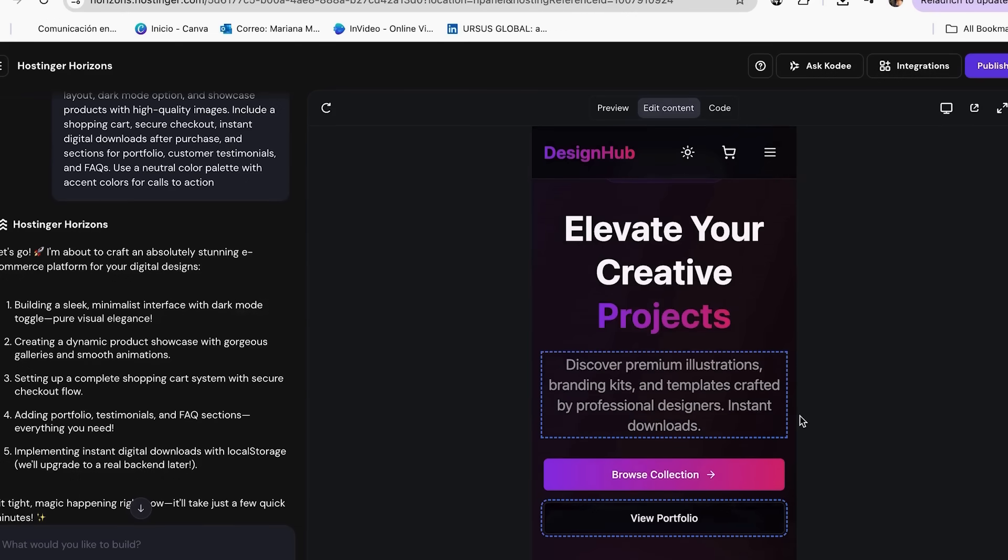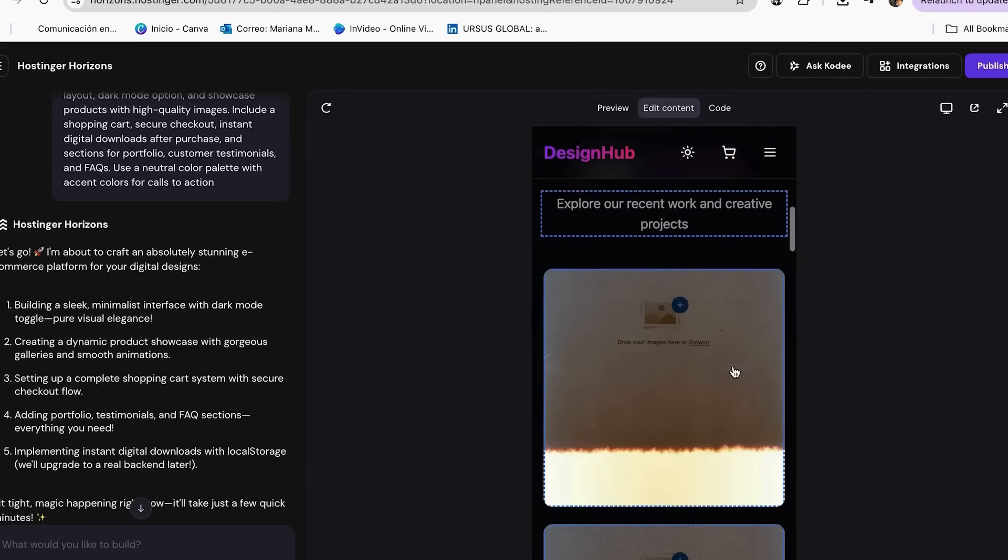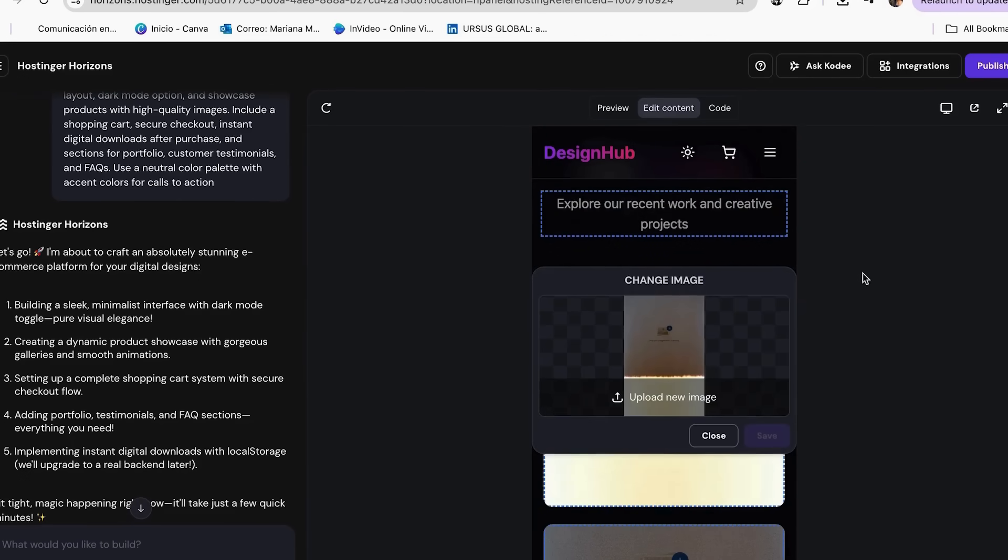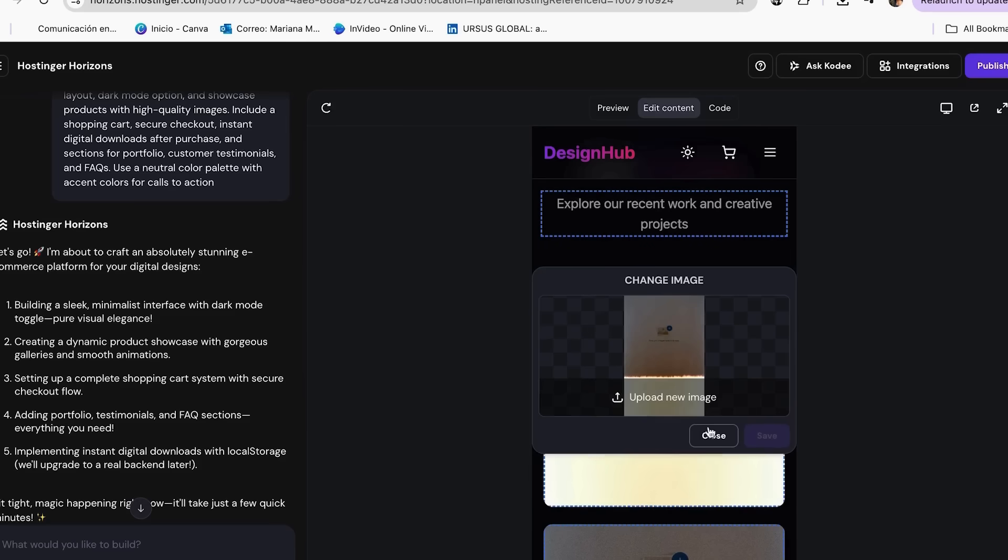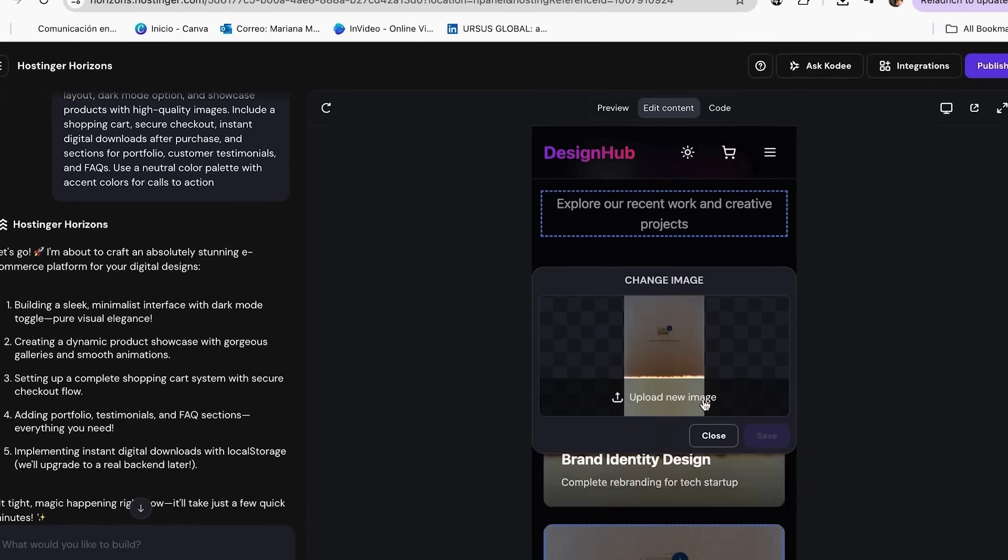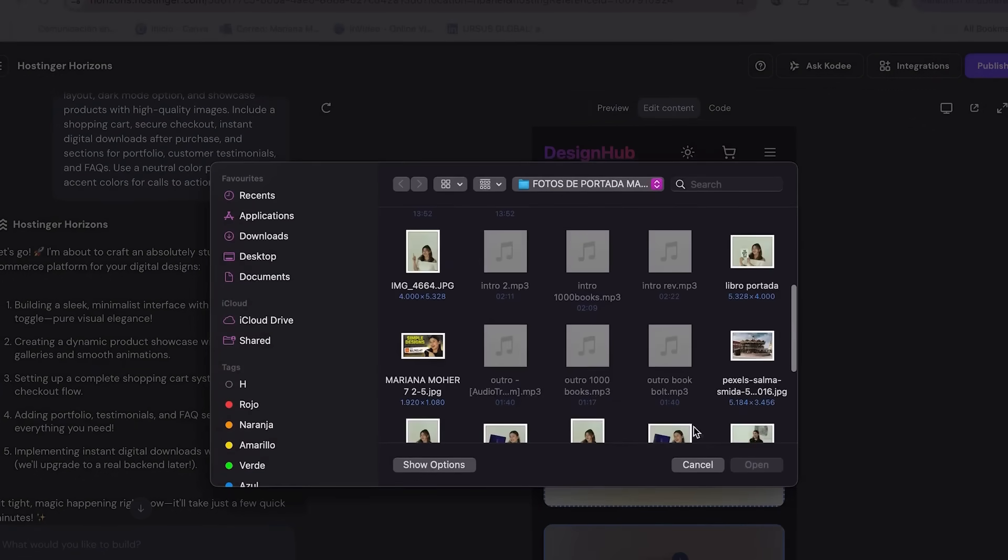It's the same for all sections of the page with blue lines. You can change the text directly here, as well as upload the images you want to better showcase your products. Just click on the image and choose the image you want to replace it with.